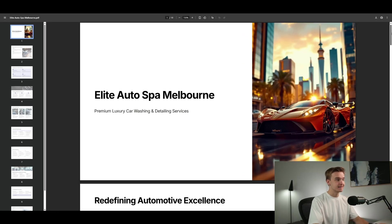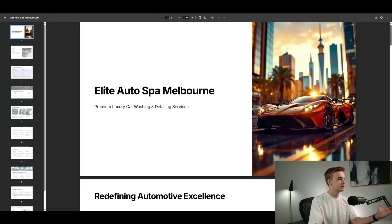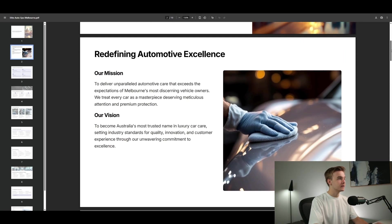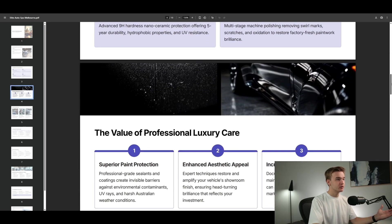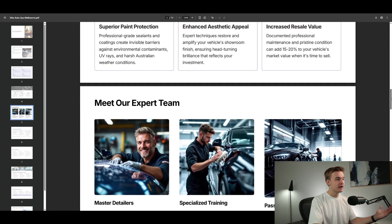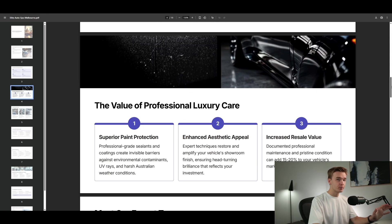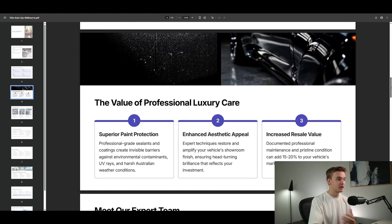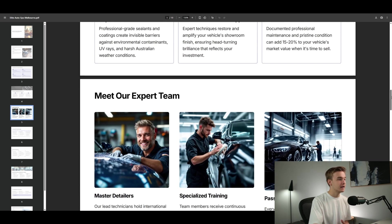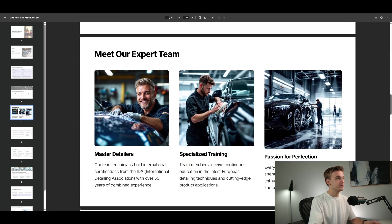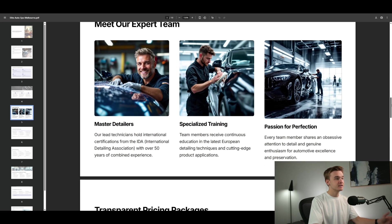Here's the slide deck I just generated from that simple request. We've got the Elite Autospa Melbourne premium luxury car washing — scrolling down we've got our mission, our vision, premium services, really good graphics. All of them I believe are AI generated. It's auto-populated pretty much all of the text. I only wrote one sentence to generate this entire slide and it's gone through and generated all of the copy necessary based on the request.